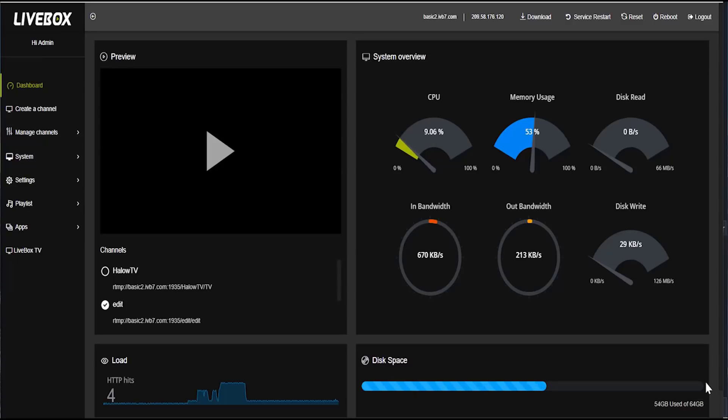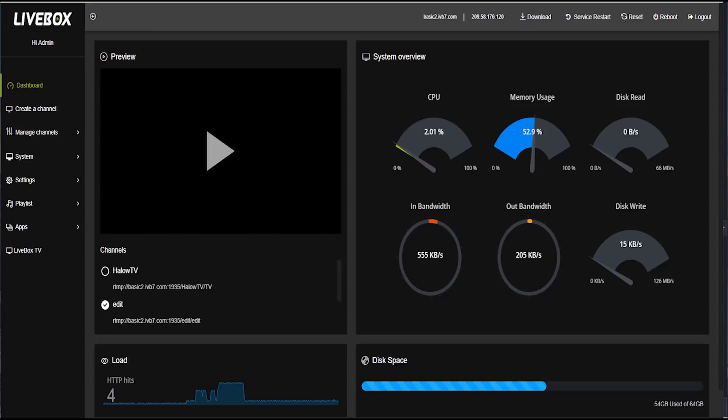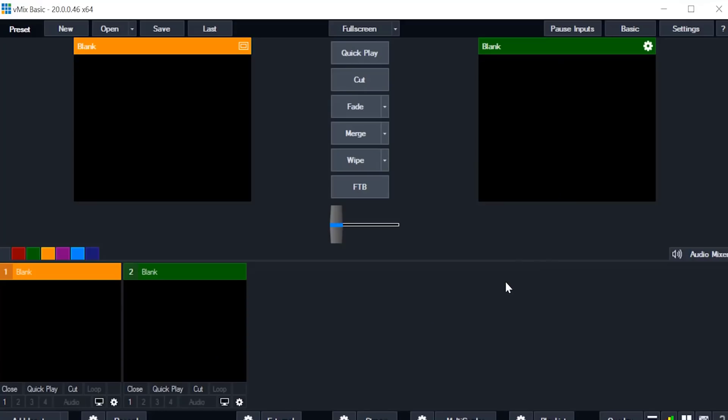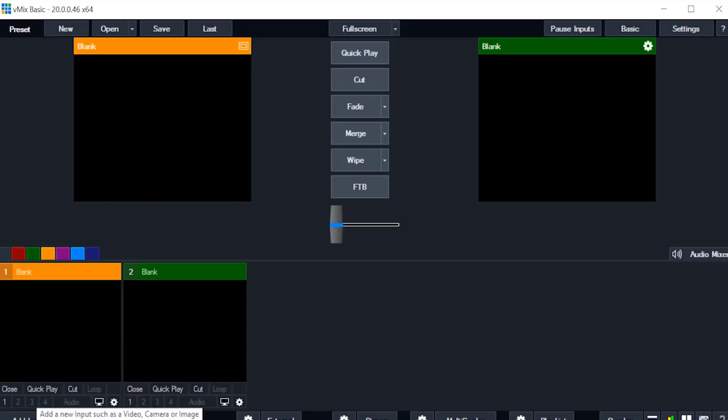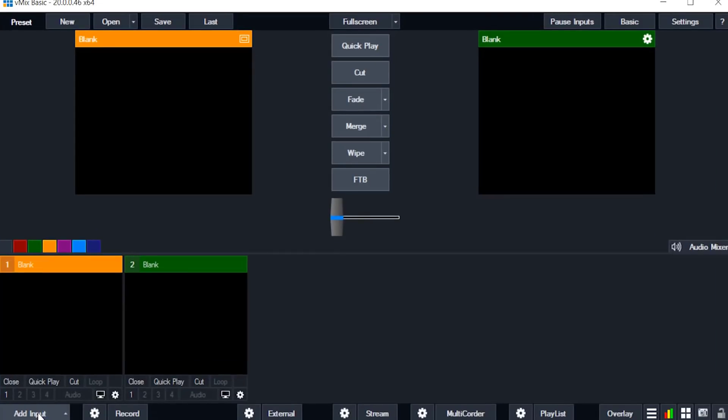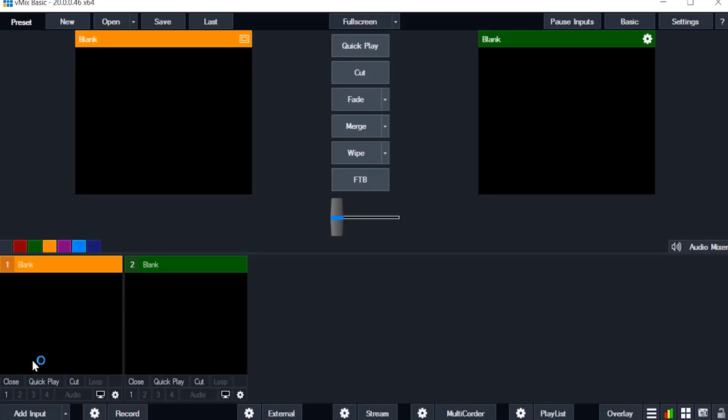Now I am going to open the vmix software which we are downloading now. There are many facilities in vmix software. You can save and open the project if you want. Here we can add the input i.e video. You can add and you can stream in this. You can also record the video which you are streaming. Now I am going to show you how to do this.